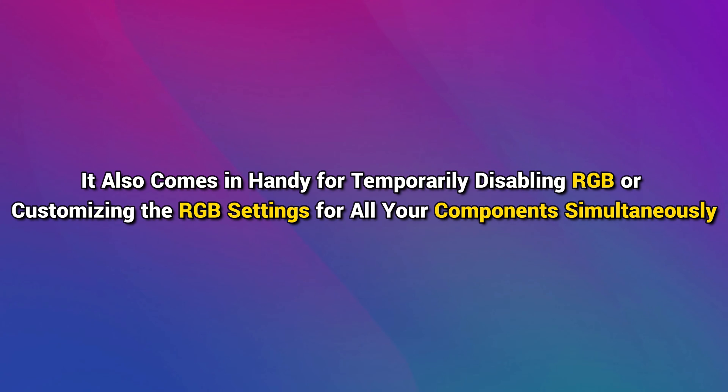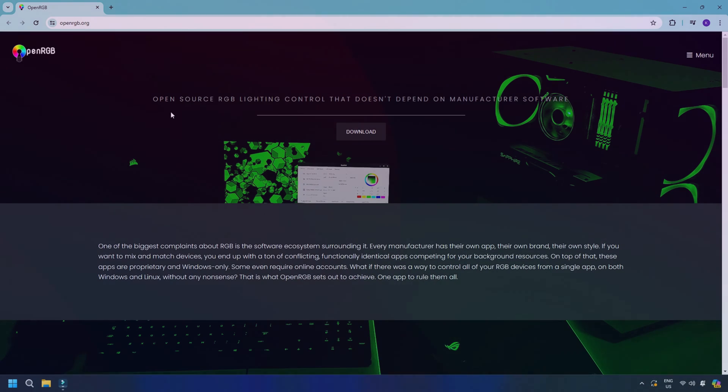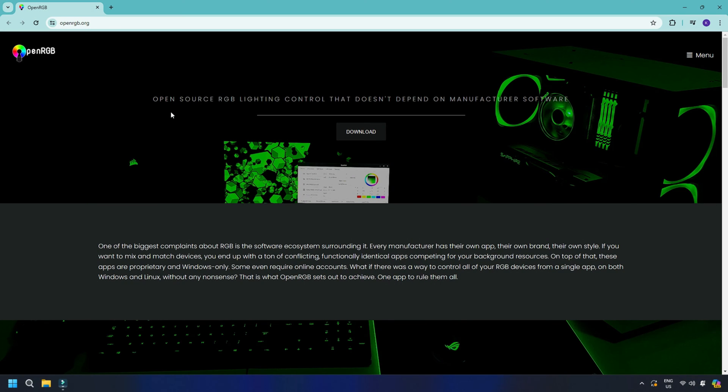It also comes in handy for temporarily disabling RGB or customizing the RGB settings for all your components simultaneously. First, download OpenRGB from its website. Here is the link for this. Next,